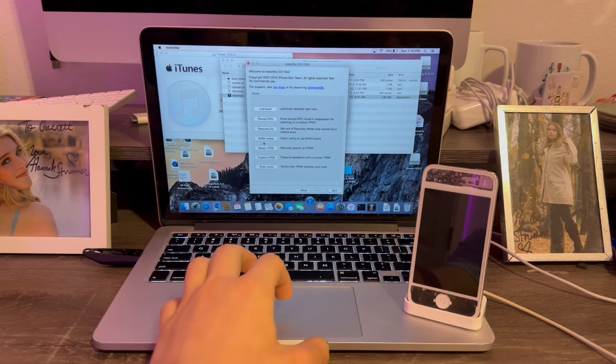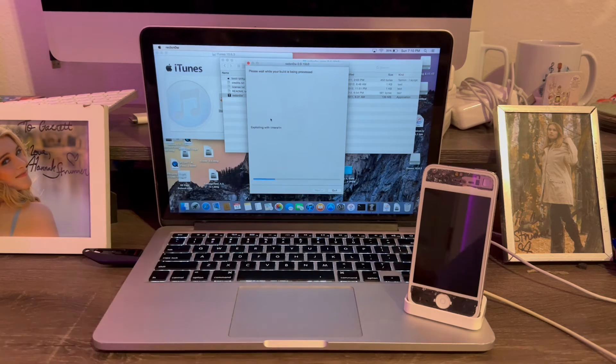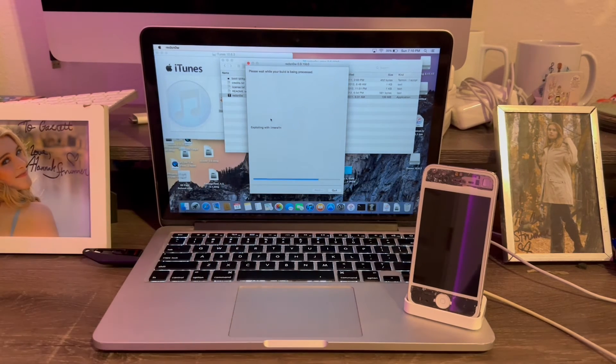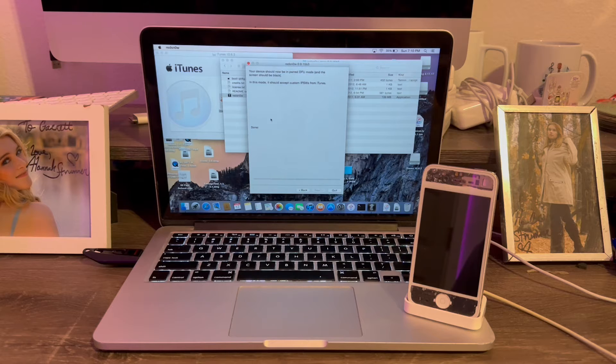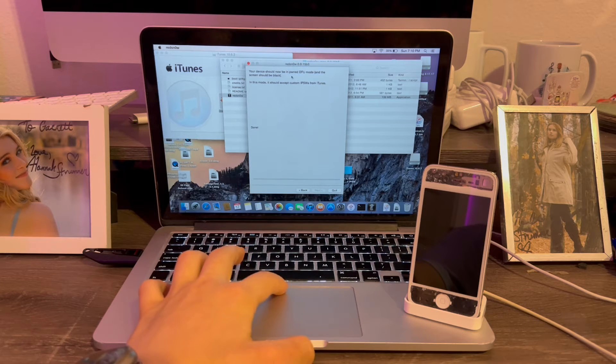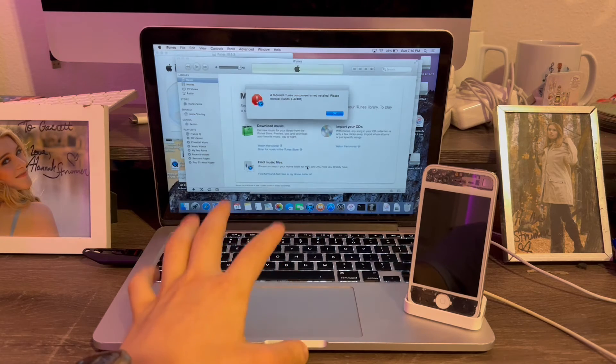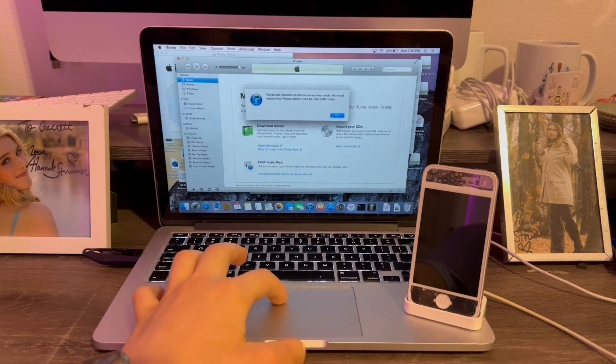Now we're going to click Extras, Pwned. And this is stuff I was telling you about where it may kick itself out of DFU. This time it did not. See, iPhone 4 is now in Pwned DFU. But sometimes on Windows, it will do that.